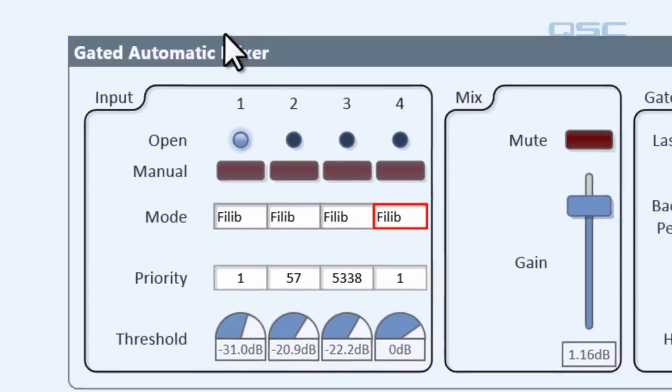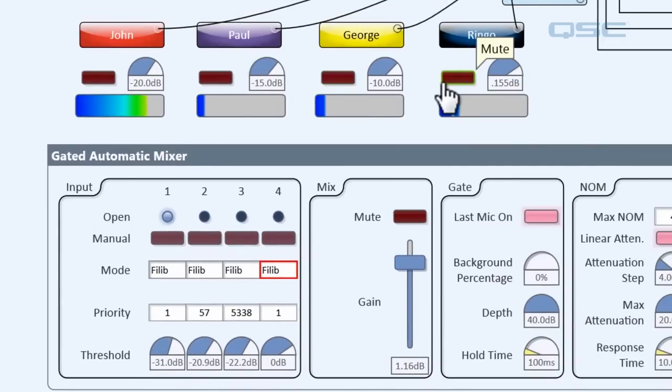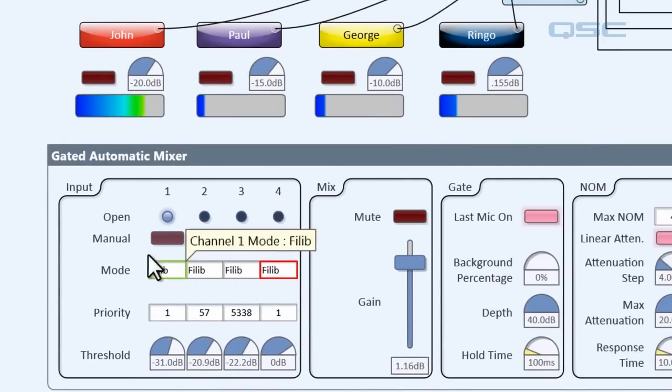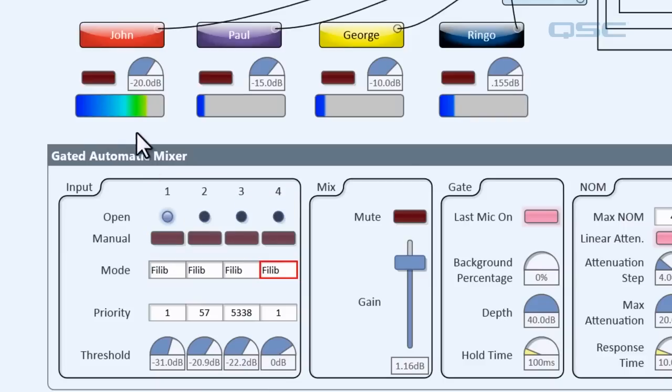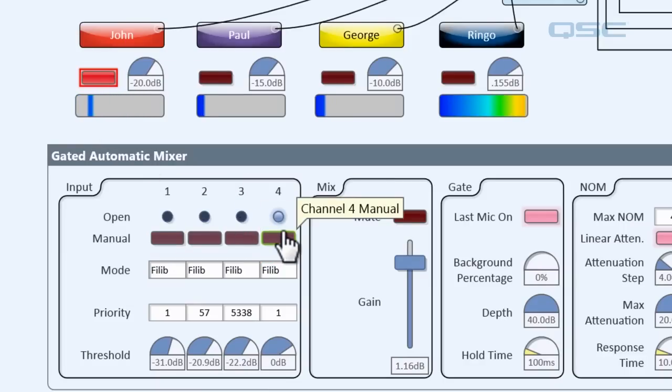So, if John is conducting a filibuster as he is now, and Paul, George, and Ringo are all screaming at him to stop, their gates will not open until Paul is done. So Paul will be muted now, and you can see that now Ringo has the floor. This can be used a lot in legislative circumstances, as you could probably guess from its name.